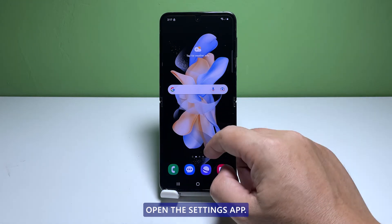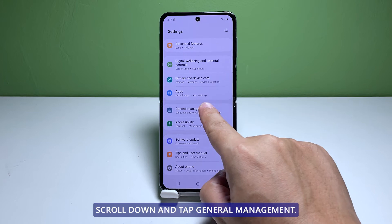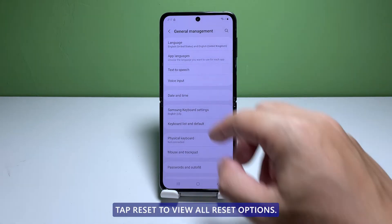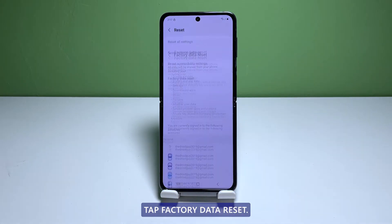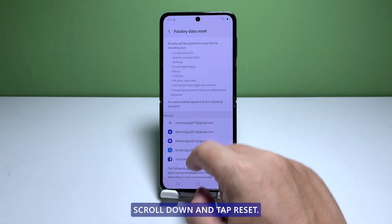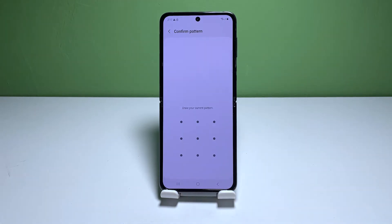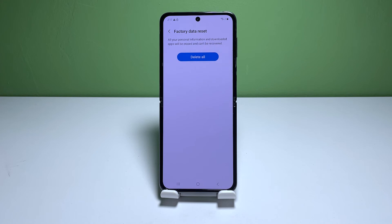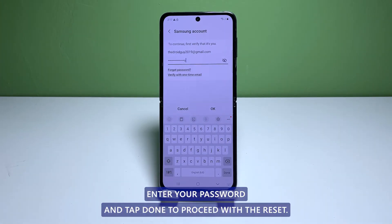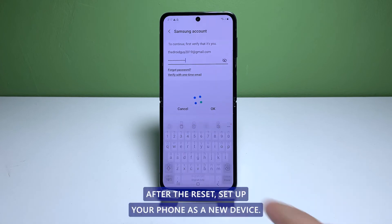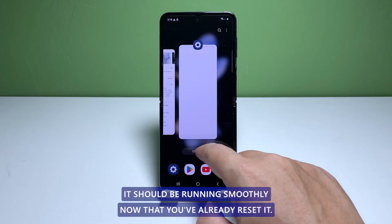Open the Settings app. Enter your password and tap Done to proceed with the reset. After the reset, set up your phone as a new device. It should be running smoothly now that you've already reset it.